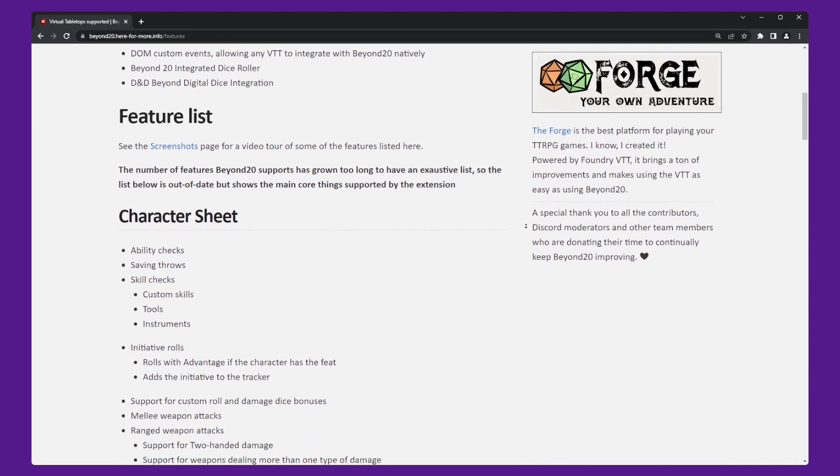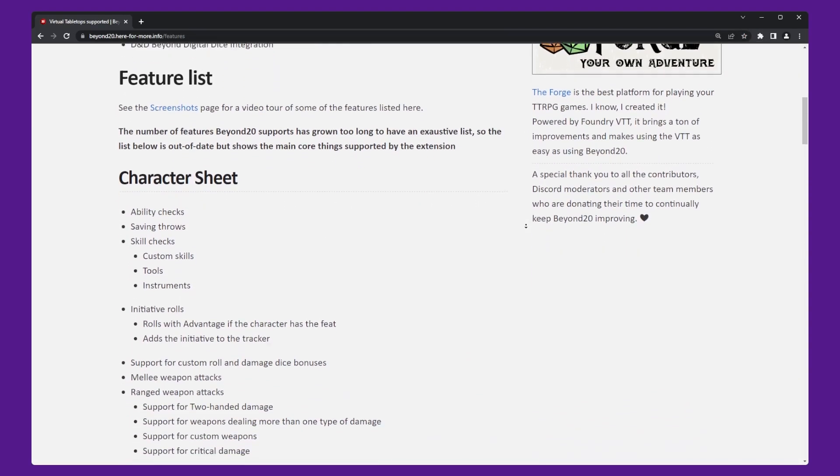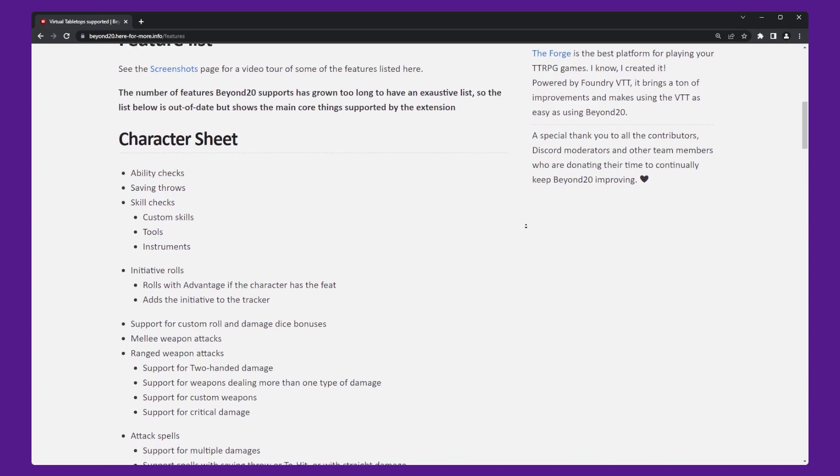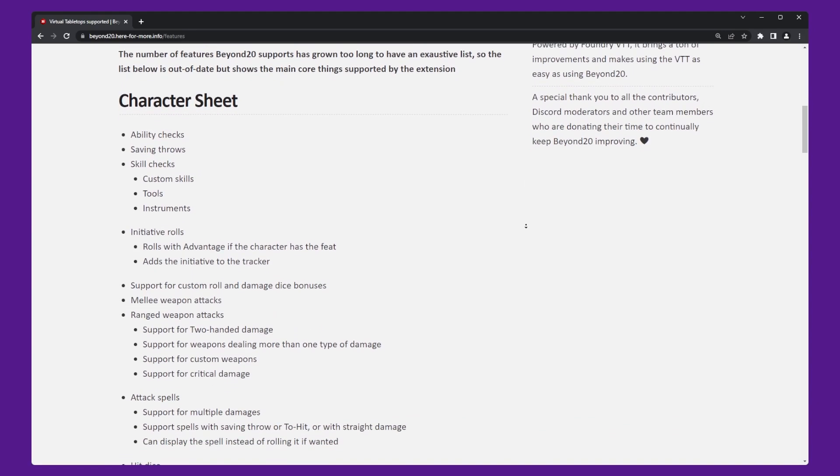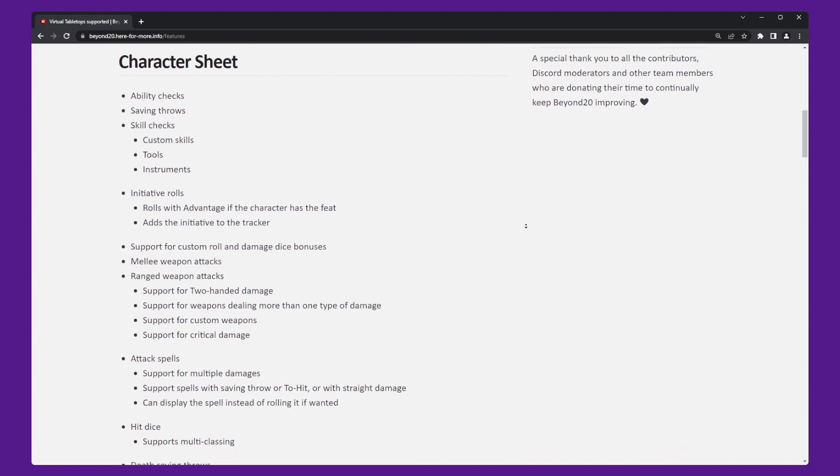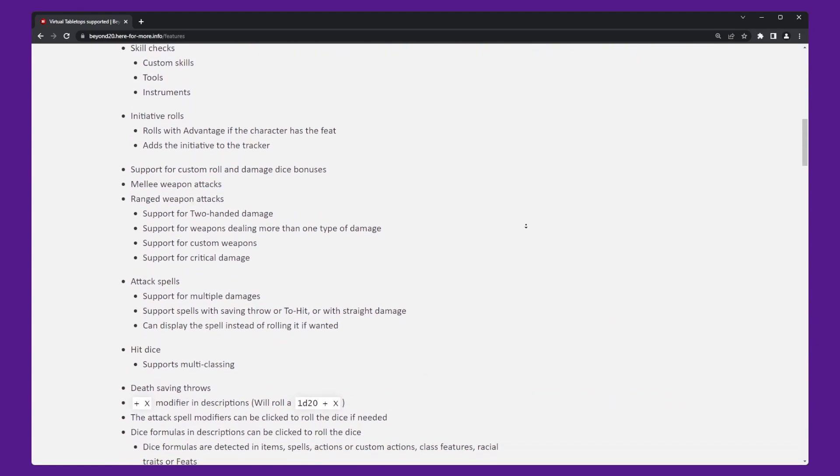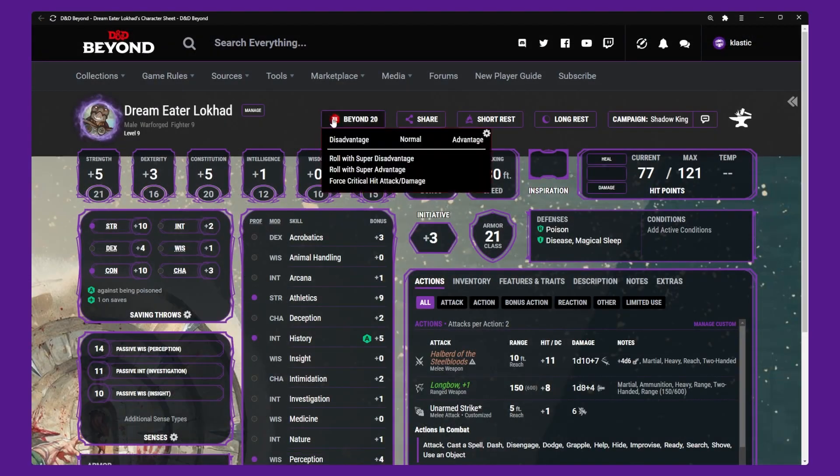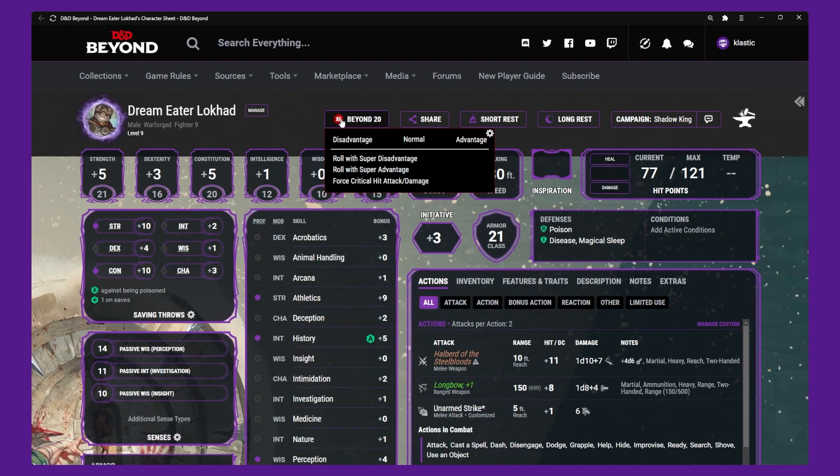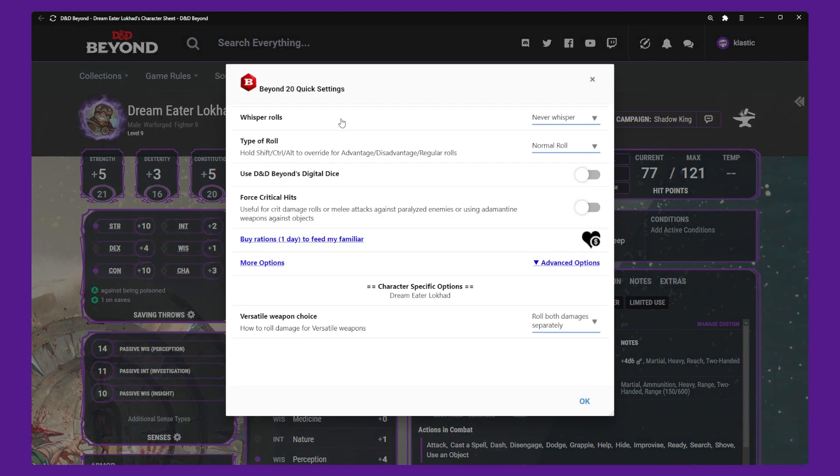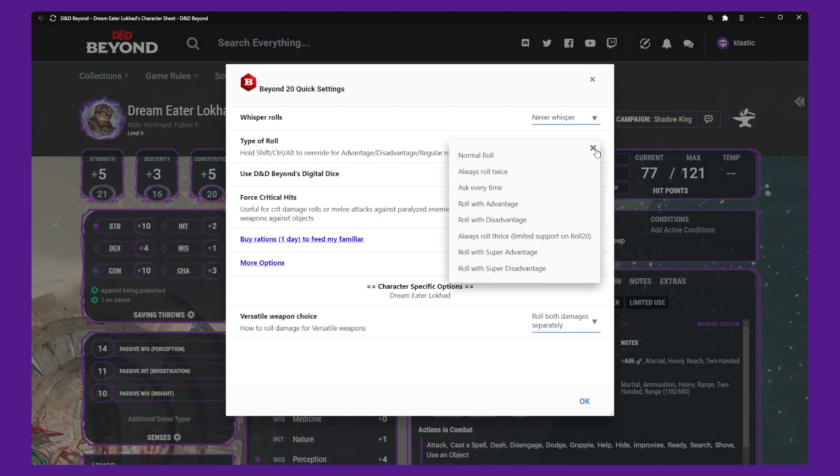Beyond 20 supports a few virtual tabletop platforms including Roll20, Foundry VTT, and Discord. To configure Beyond 20, open D&D Beyond and load your character sheet. Next find the Beyond 20 button located in the button row under the nav.